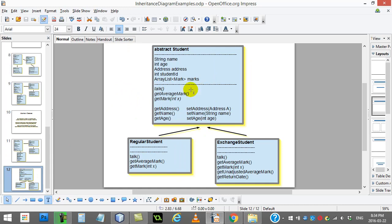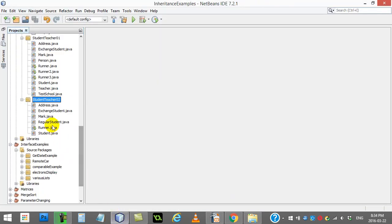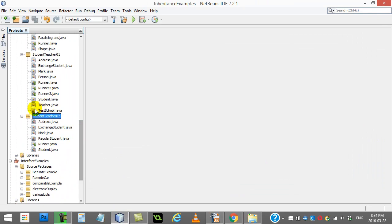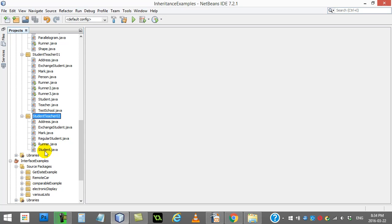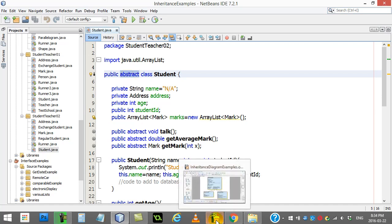This one is designed like this. I'll come back to this in a second, but this one is saved in the project in your example folder called Student Teacher 2. What this one does is it turns the student class into an abstract class.